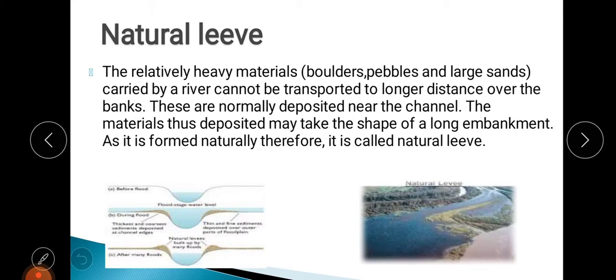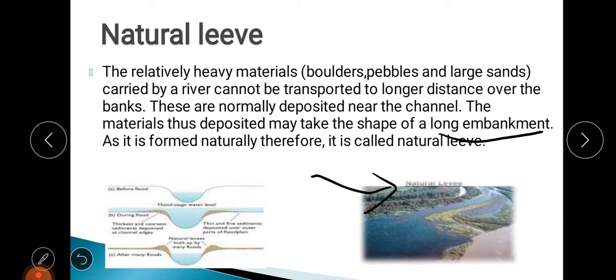Next is the natural levee. Some sediments are big in size — boulders, large rocks, pebbles, large sand particles — which are heavy and the river cannot carry them over a long distance. As a result, the river deposits all those big particles on the sides of the river, taking the shape of a long embankment — like a wall. Since these embankments are formed naturally, they are called natural levees. The river deposits these heavy particles near the channel because it cannot transport them further.